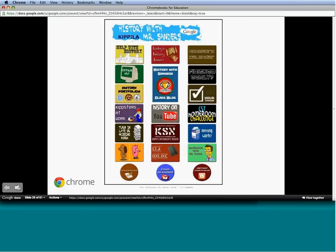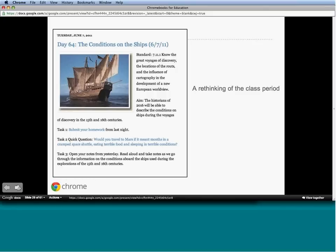When students walk in, they go to my website and see what activity to do—check homework, check grades, or click on today's history lesson. I run my entire class through a Blogger blog. I put the standard and aim of the day, then a series of five tasks. The first task is submitting homework via a Google Form, so I'm no longer walking around collecting papers. This gives me time to sit next to students, work with them, and give them feedback on what support they need.